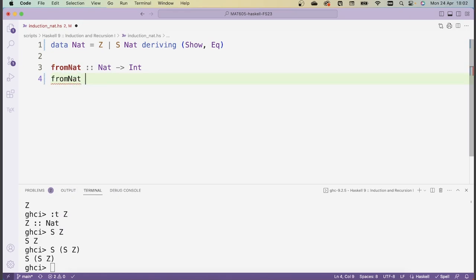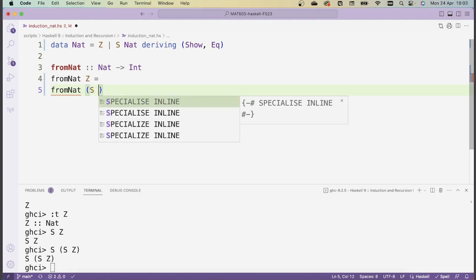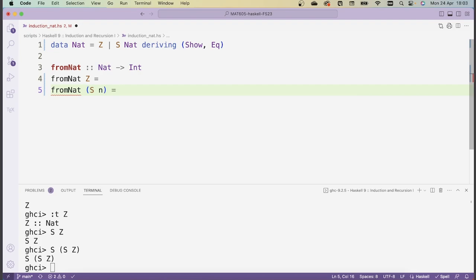We first say what fromNat does on the first constructor, which is Z. Then in the second step, we say what fromNat does if we applied the successor in the last step — what happens to fromNat of S(n), where n is a pre-existing natural number. Once we make both of these definitions, we've covered all cases, because a natural number is either Z or it's S of some existing natural number. I'll give you some time to think about how to fill in these two slots to convert a NAT into an integer — the basic idea is to count the number of S's.